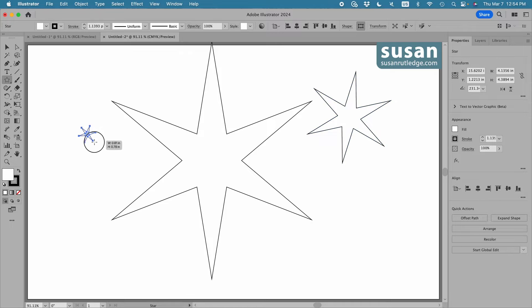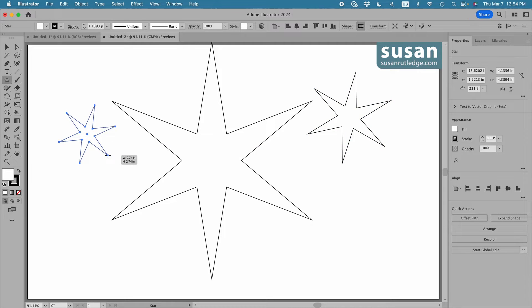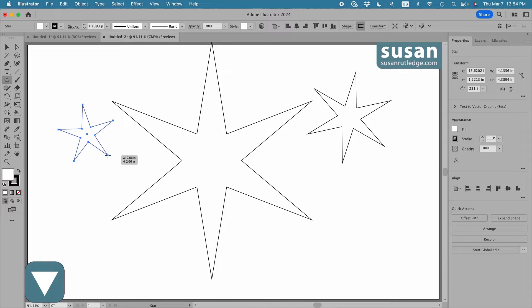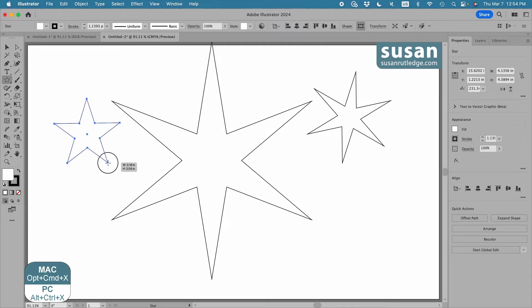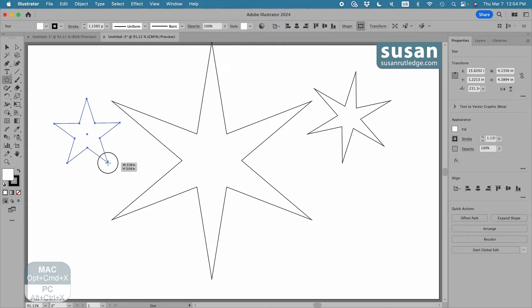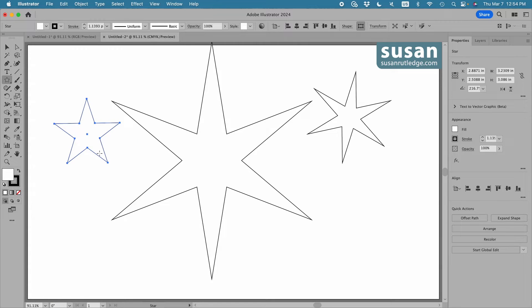Let's start dragging from the center out. Right now I have six points, so I'll use the down arrow key to get to five points, and then I'll hold the option and command keys down, and Illustrator goes back to the default setting. I'll release my mouse, and here's what it looks like.